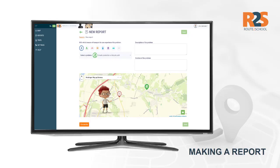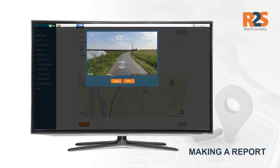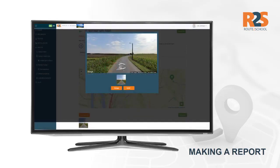If you now click on the icon, a photo of the location will appear. Click Add to add this photo to your report. Do you want to indicate the location even more precisely? Then click on the right arrows on the photo. If you keep the mouse button pressed, you can also adjust the angle in the photo. If you have added a photo, it will look like this.